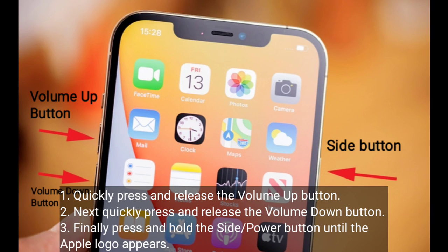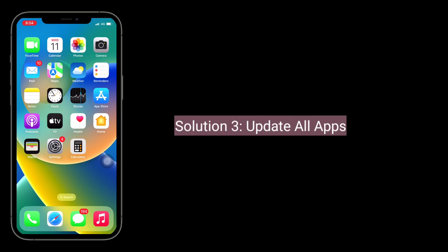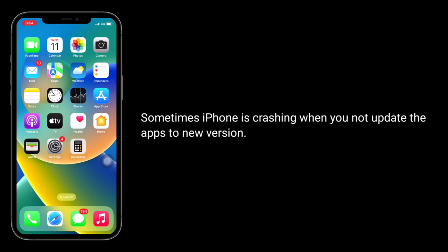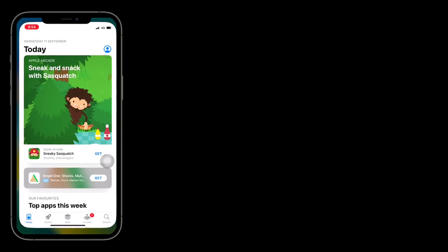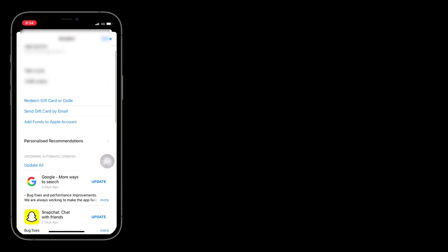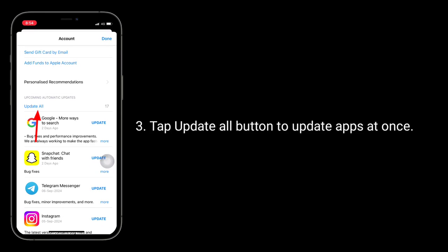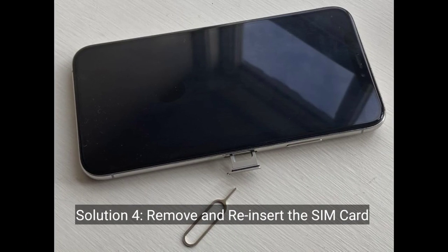Third solution is update all apps. Sometimes the iPhone crashes when you don't update apps to the new version. To update apps, launch the App Store, tap on your profile icon in the top right corner, then tap the Update All button to update apps at once.